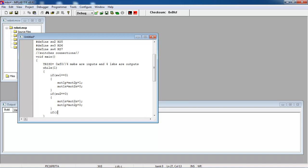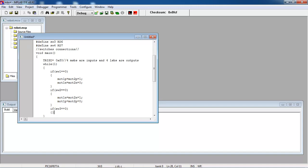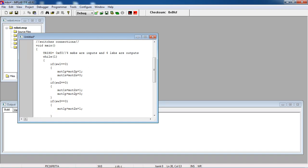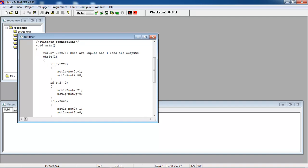Suppose you are trying to turn left — switch three is zero. Then one motor should rotate clockwise and the other motor should rotate anti-clockwise. The first motor positive polarity and second motor negative polarity are assigned ones. The first motor negative and second motor positive are assigned zeros. This is for left turn.